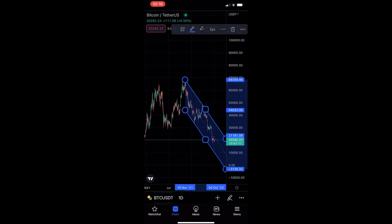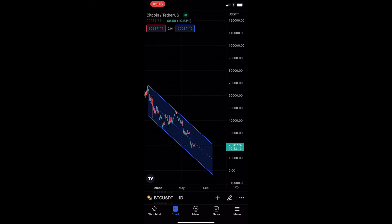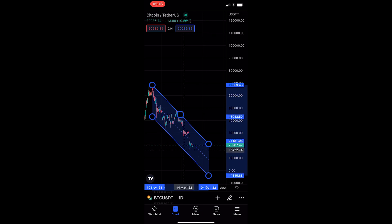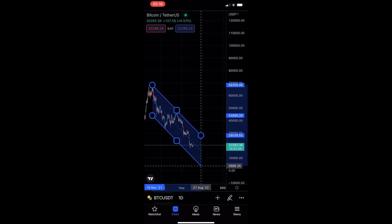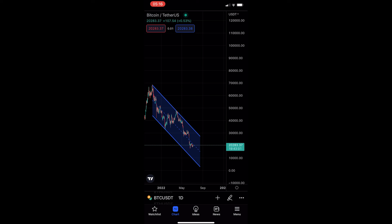If I just draw a rough channel and you notice that the channel is a little bit messed up or not how you would like it to be, you have full ability to go in and edit this — make it smaller, make it bigger, and everything like that. And that is how you can draw a parallel channel on the TradingView mobile app.